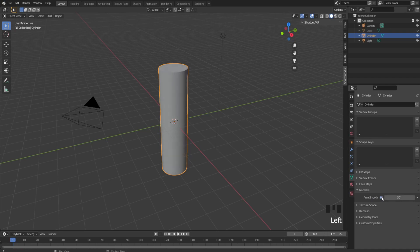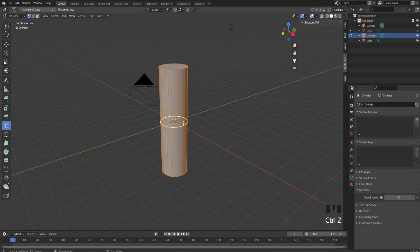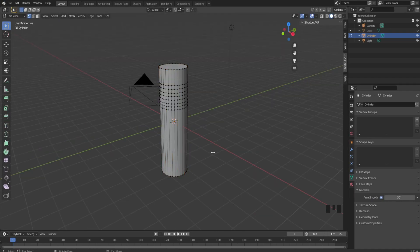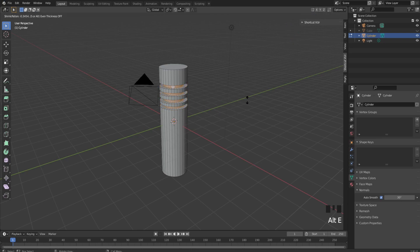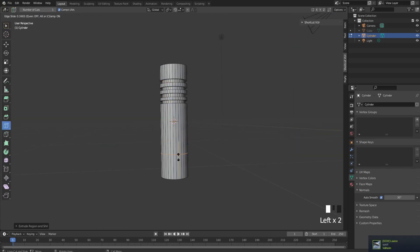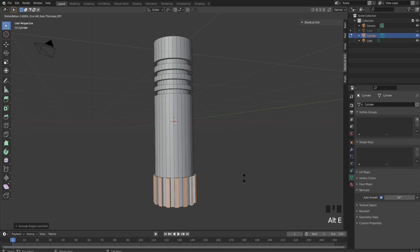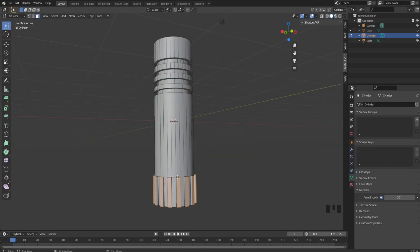Enable all the auto smooth settings and add a bunch of loop cuts. Select the edge loops and with Alt+E, extrude faces along normals. Add another loop cut and extrude again.